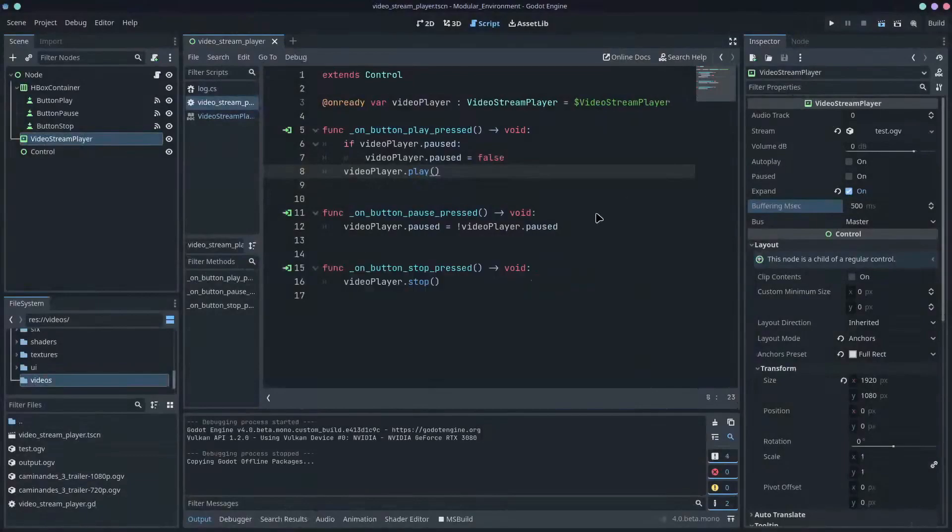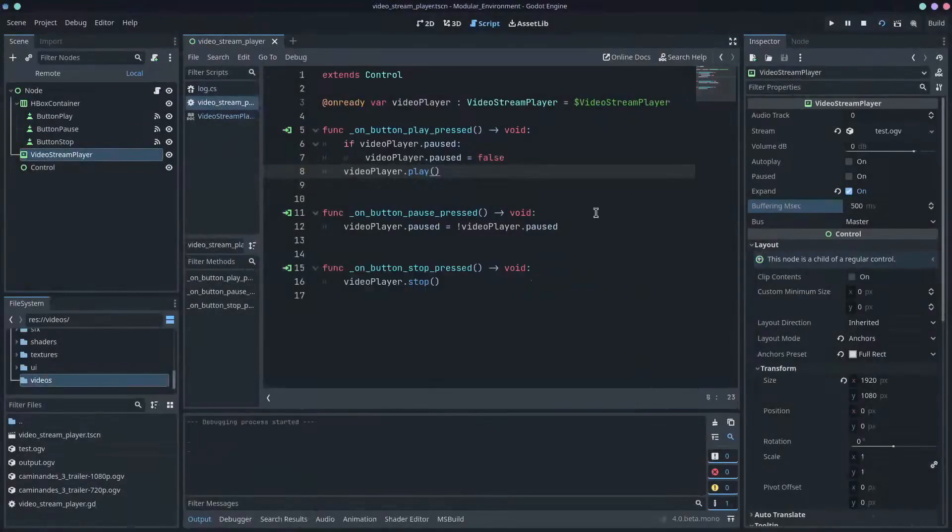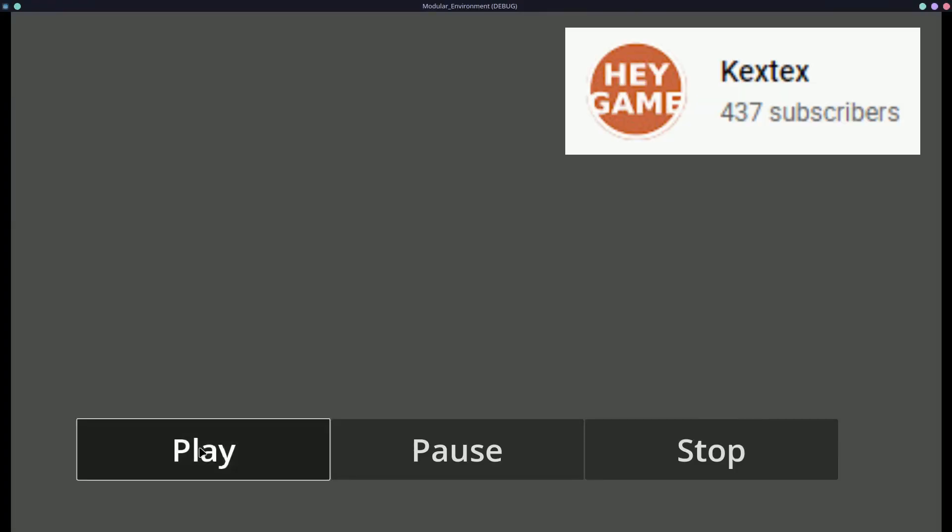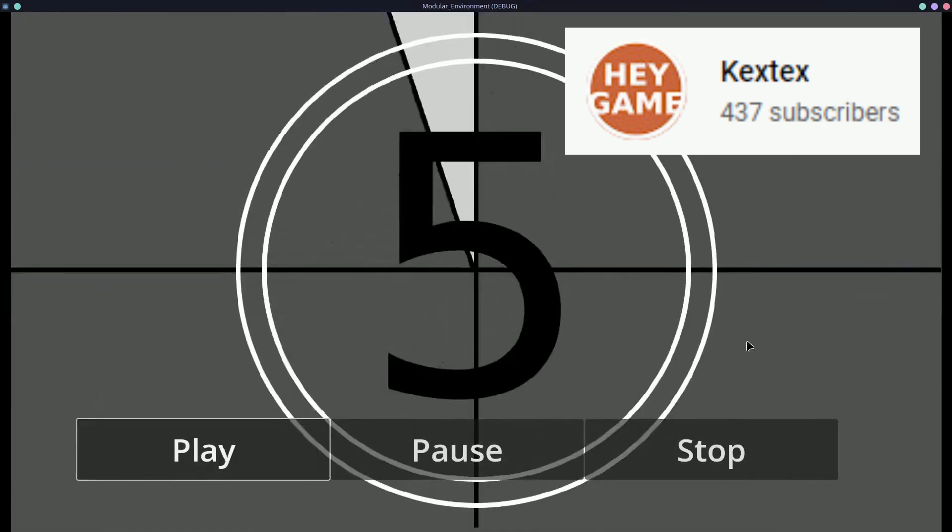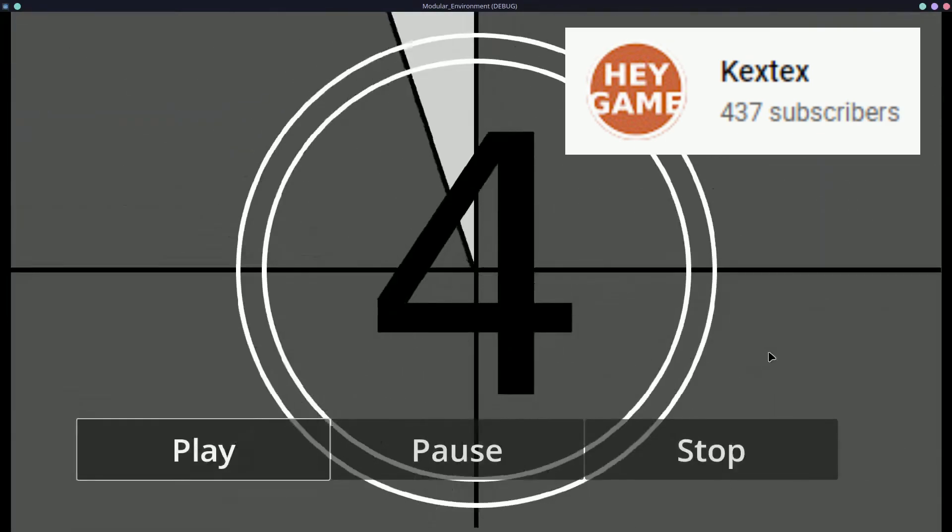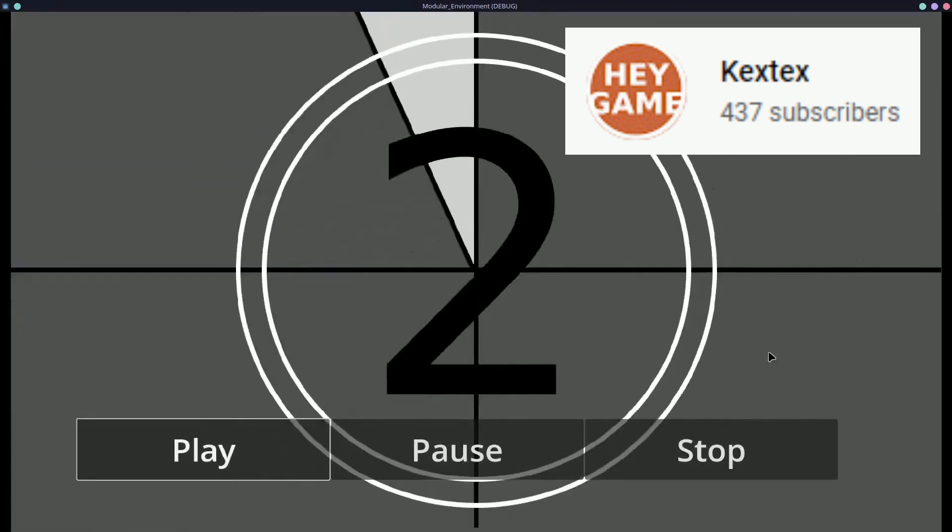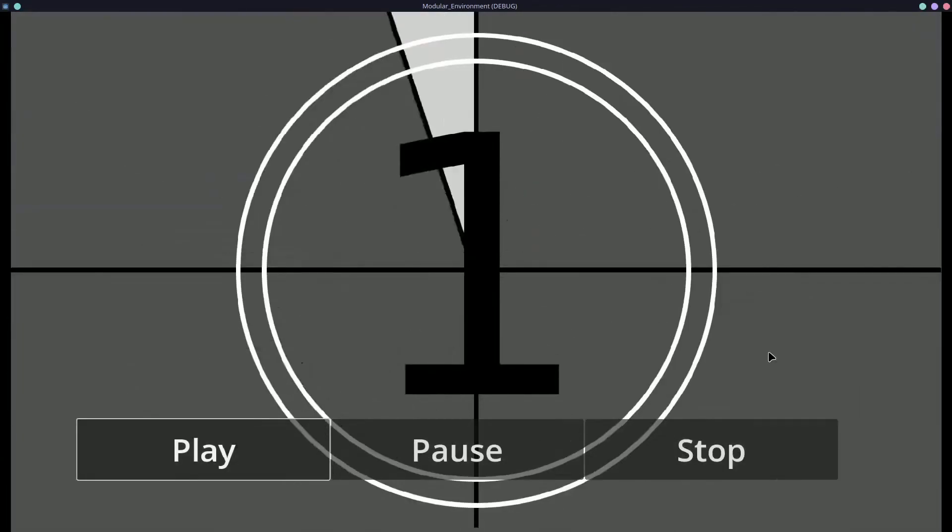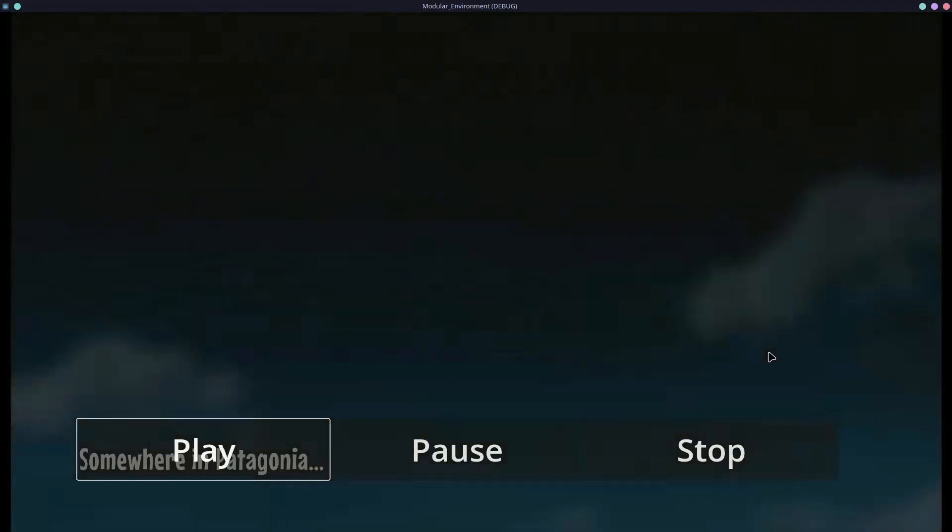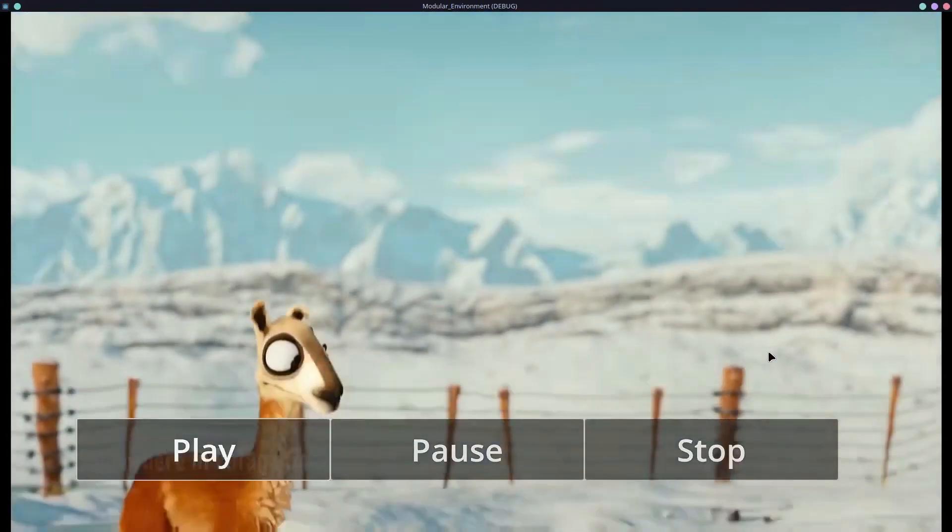I've also come across some interesting experiments with Godot this week. Kekstex has been testing the video stream player node in Godot 4 and it looks to be a promising addition for awesome cutscenes for your game.